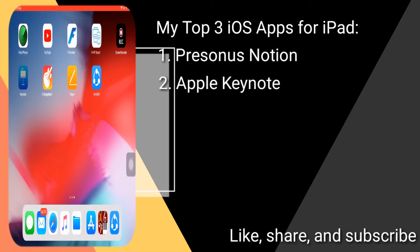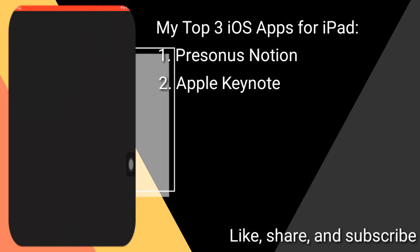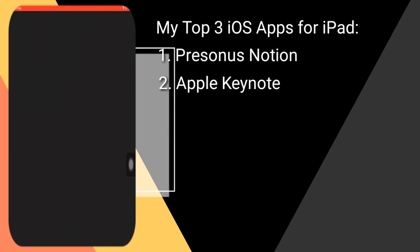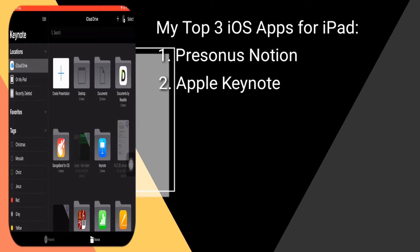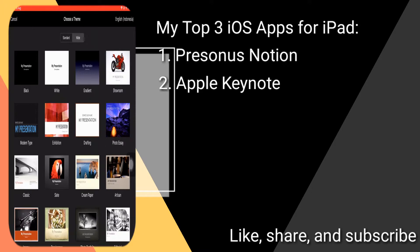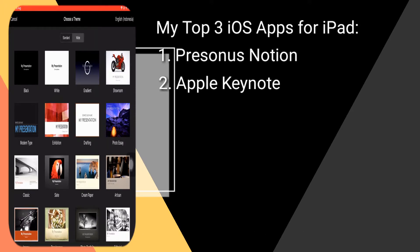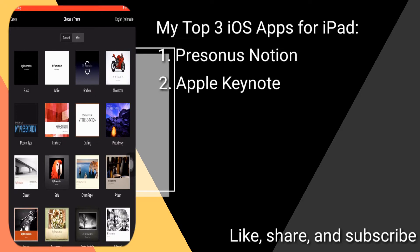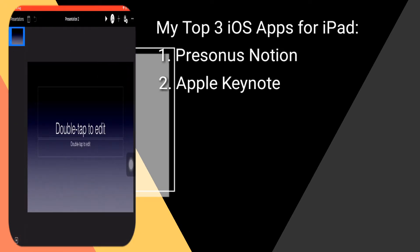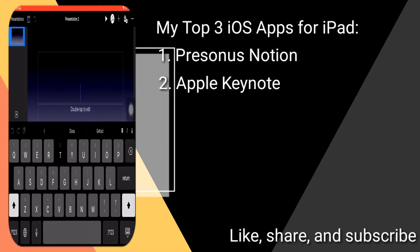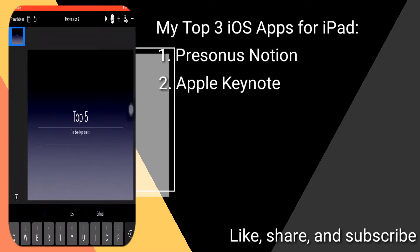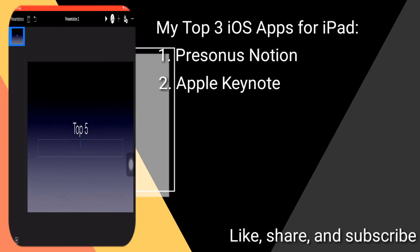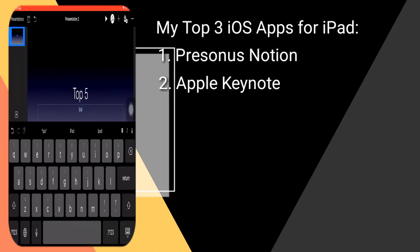The second one is Apple Keynote. This app I use a lot for making presentations. I like this software because it gives a lot of great transitions and animations for presentations.